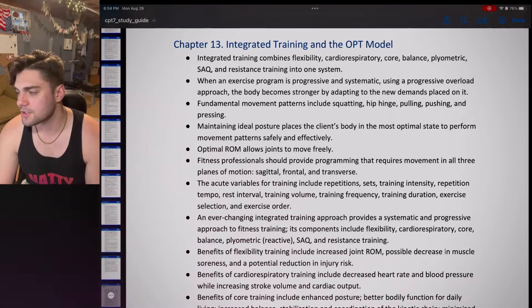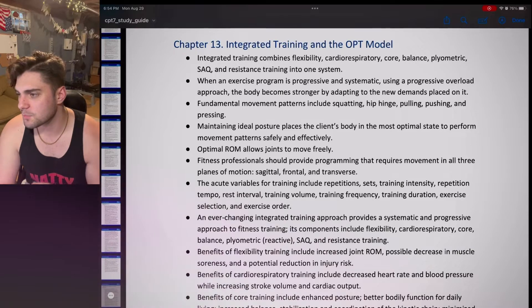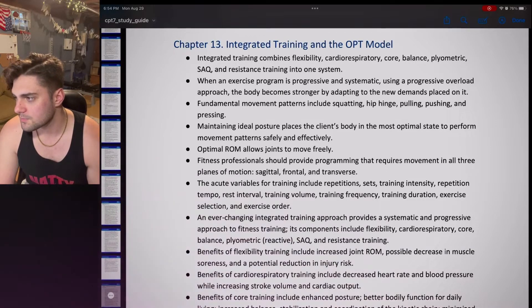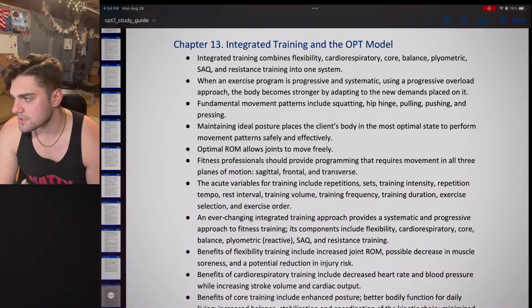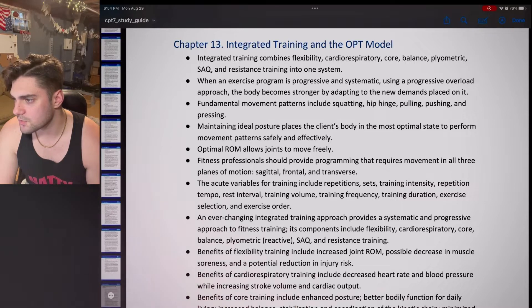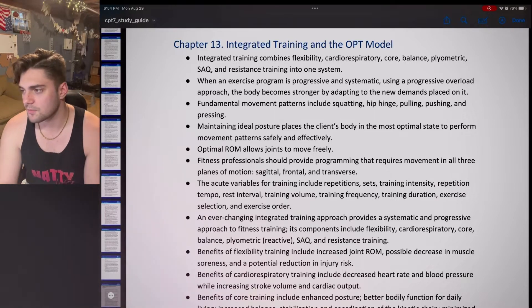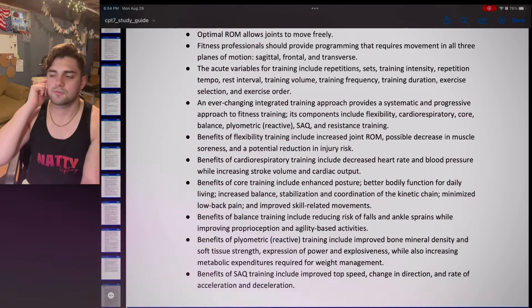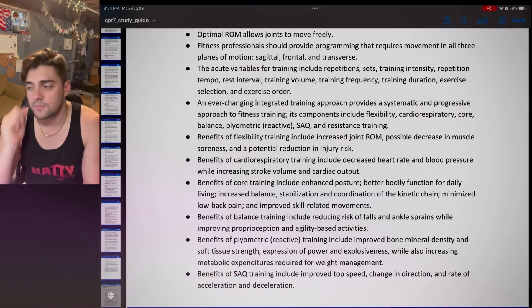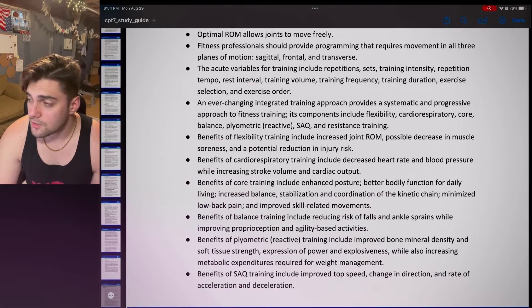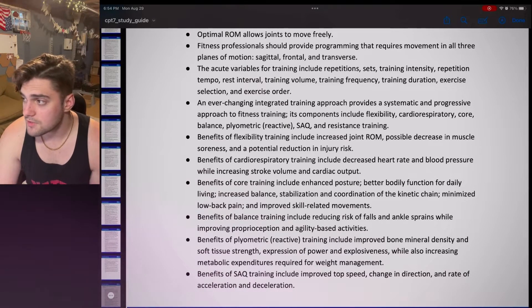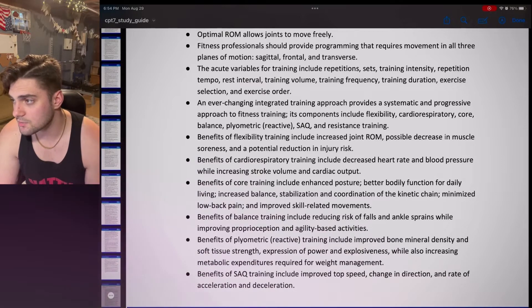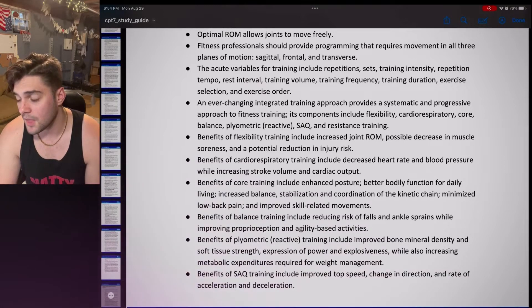The ever-changing integrated training approach provides a systematic and progressive approach to fitness training. Its components include flexibility, cardiorespiratory, core, balance, plyometric, reactive, speed, agility, quickness, and resistance training. Benefits of flexibility training include increased range of motion, possible decrease in muscle soreness, and potential reduction in injury risk. Benefits of cardiorespiratory training include decreased heart rate and blood pressure while increasing stroke volume and cardiac output.